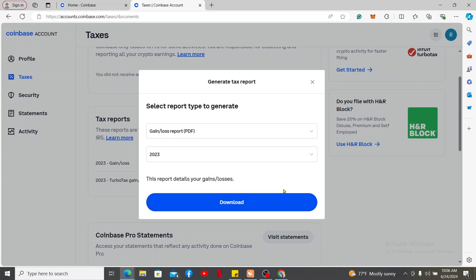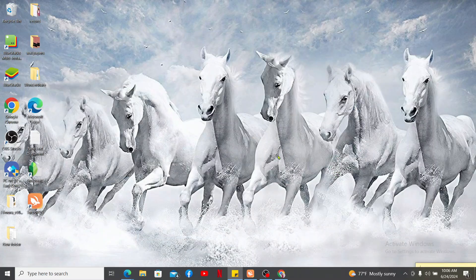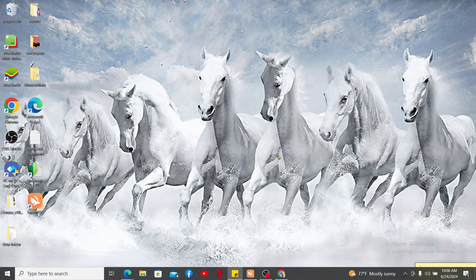Once the report is generated, you can download it to your device. That is how you can easily export your transaction history on Coinbase. If you found the video to be helpful, go ahead and give us a thumbs up.